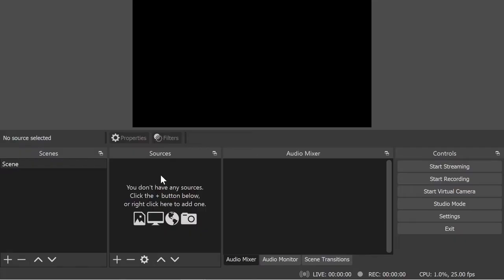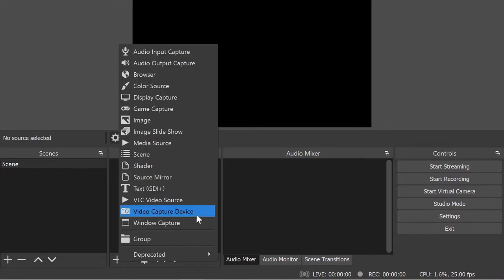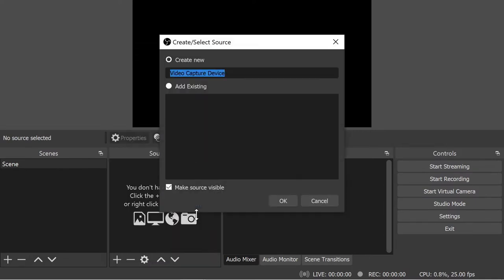I'm going to start by going into the sources section and then click on the plus button here and then select video capture device. That's the terminology that OBS Studio uses for webcams. Here I have the opportunity to name my device. My Canon camera is called the Canon M50 so I'm going to type M50 there and hit enter.